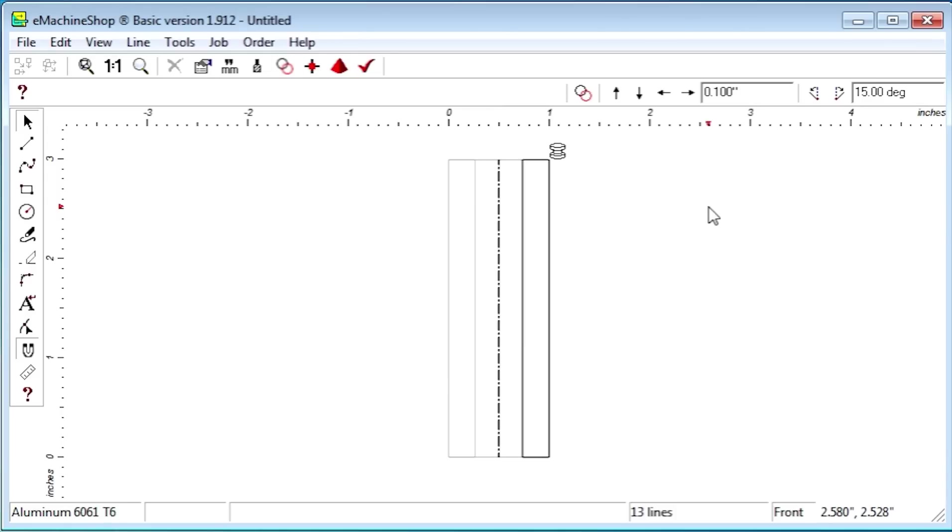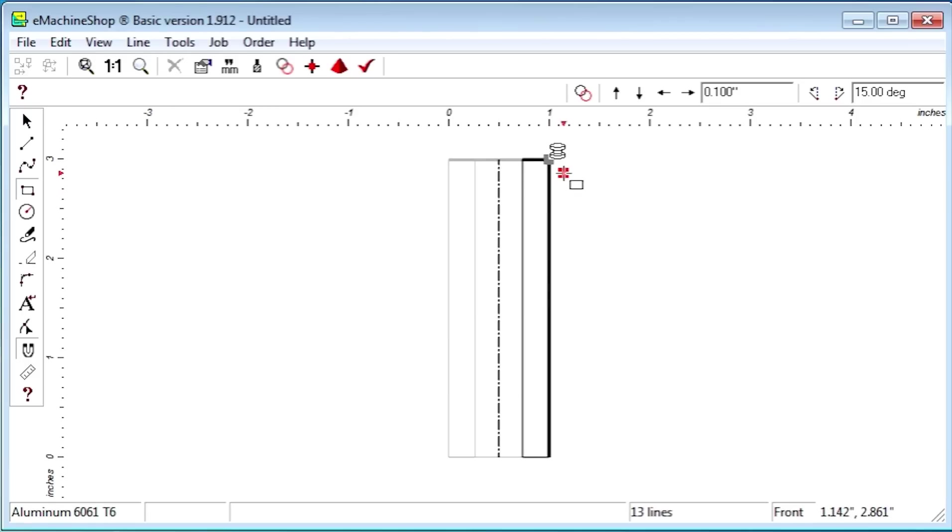Now let's add some more features to the revolve line to show this feature's capability. For example, we can add a groove by drawing a small rectangle adjacent to the right edge below the top right corner, like this.